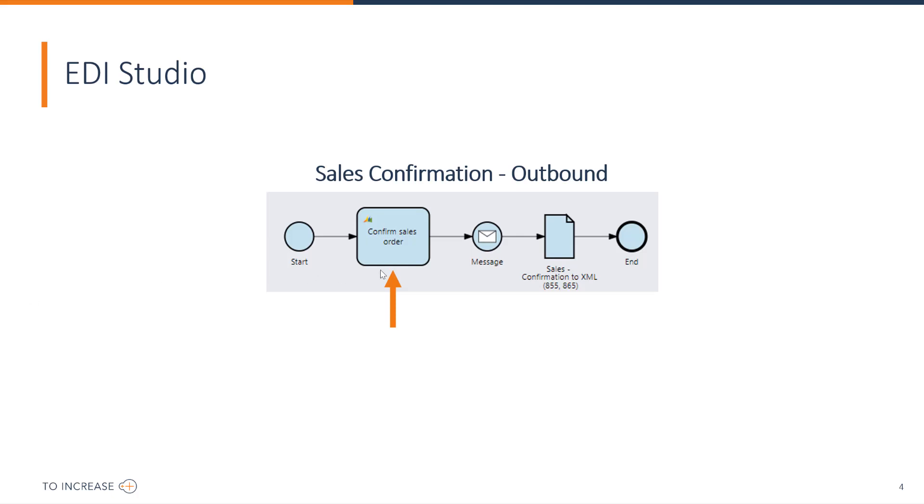When a sales order confirmation is activated by a sales person, EDI Studio will check if there is an agreement for a document flow for that type of message. When there is, then automatically it will generate a sales order confirmation and the EDI confirmation can start.